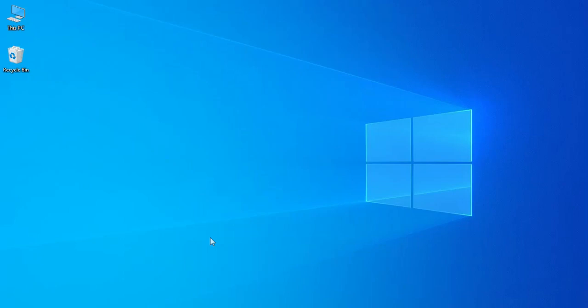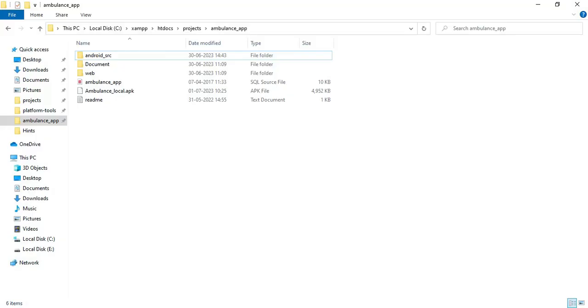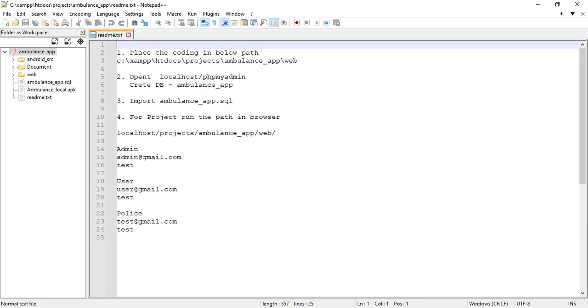Hi, today we are going to see the demo for the Ambulance app using Android Studio. Let's see how to start the Android project. First, I will explain the delivery folders — these are the delivery folders.